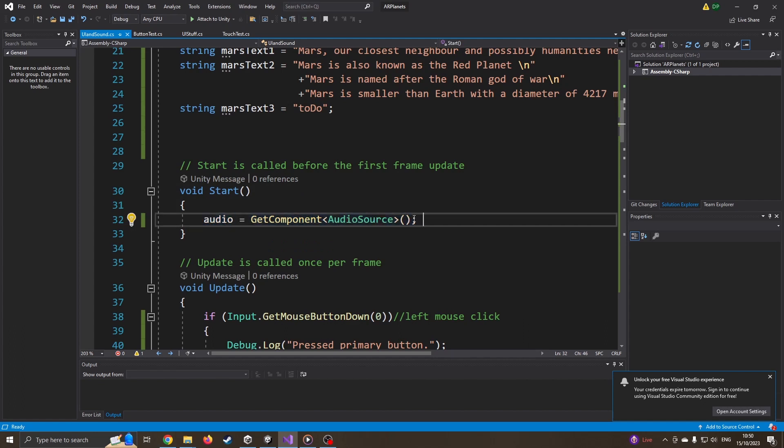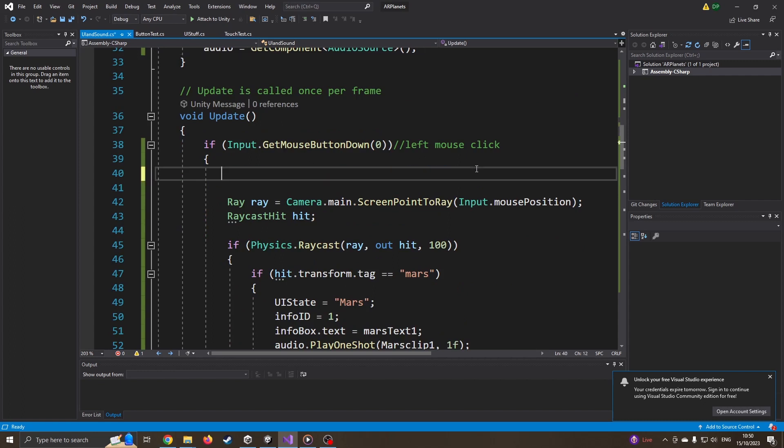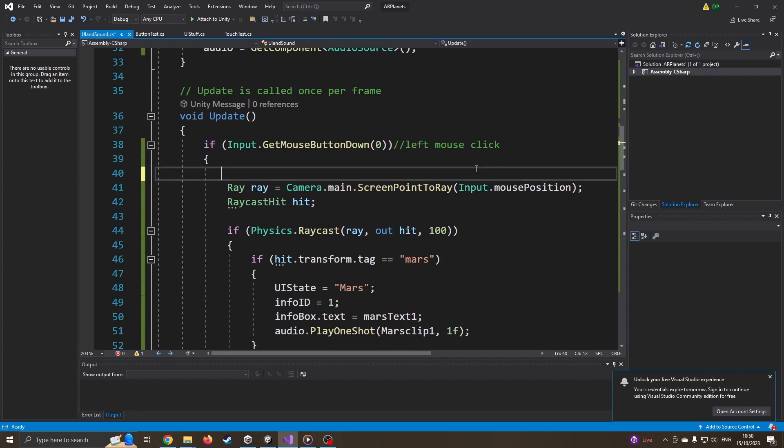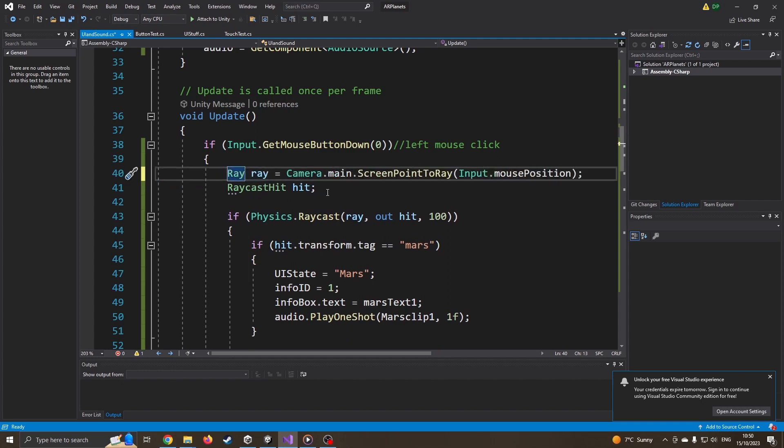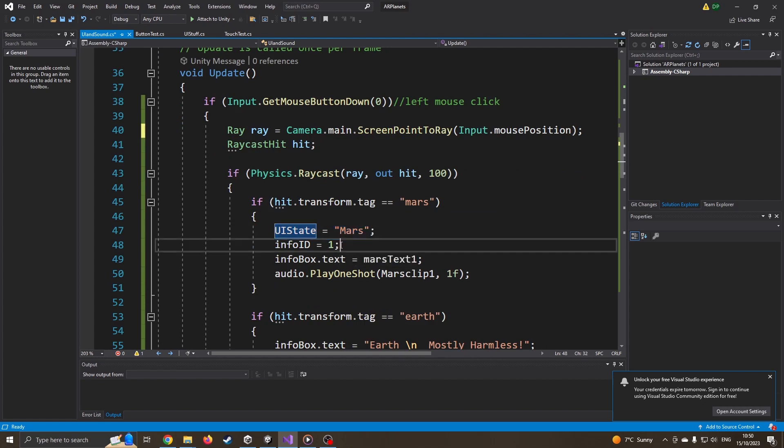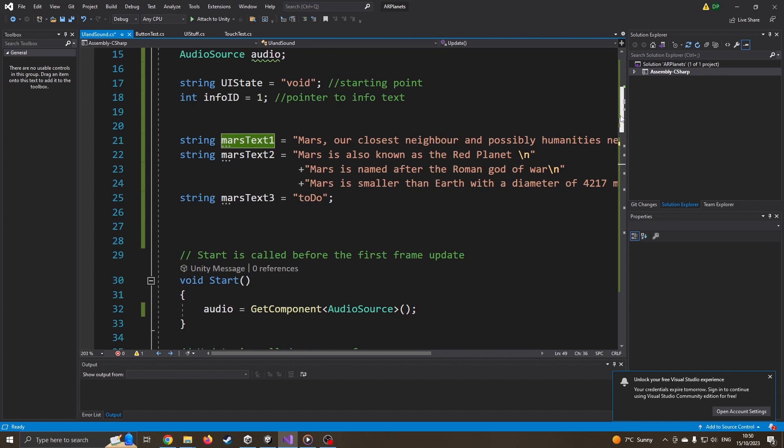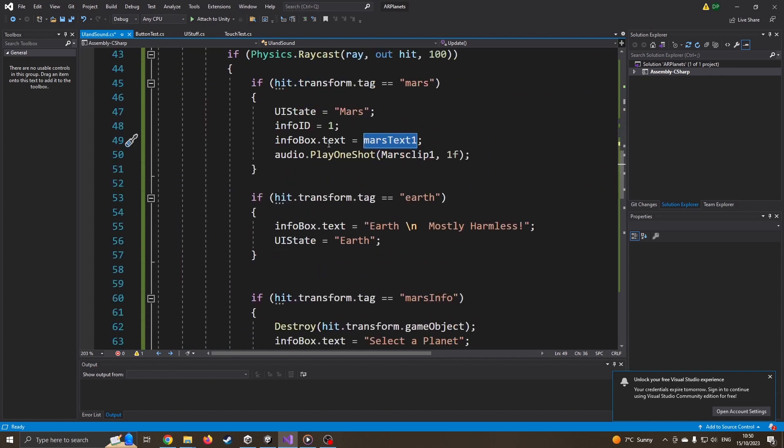Okay, I've now just pinched the code directly from the touch test code, where I go if we press the left mouse button, then yep we've pressed it. I can actually get rid of that now because we know it's working. So I'm going to tidy the code a little bit. I'm emitting a ray to see where it's hit. And I've said if it's hit Mars, then I'm going to say yep, we are looking at the Mars planet. The info ID we're looking at is one. I'm going to copy the Mars text one, which of course is what you've seen me write up here, into the text box.